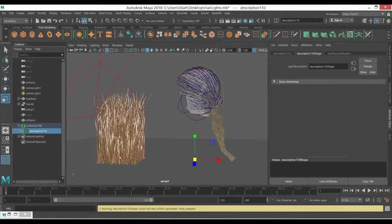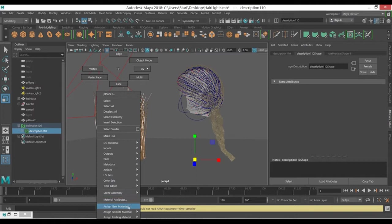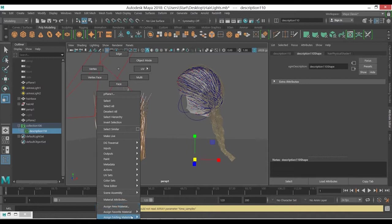Right click on it. In this case I have already created the Arnold hair shader so I don't need to create a new one, so I'm just using the same I have used for the nHair.